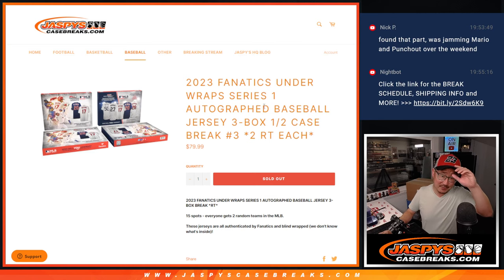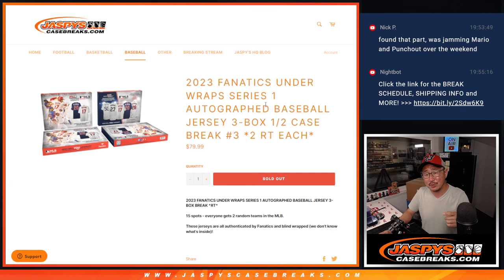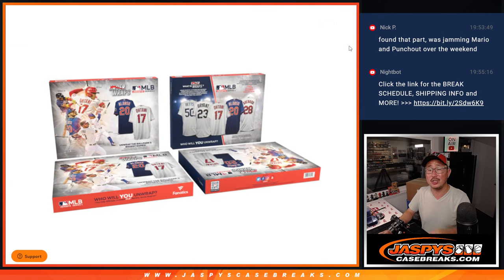Hi everyone, Joe for Jazby's Casebreaks.com coming at you with 2023 Fanatics Underwraps Series 1 Autographed Baseball Jerseys.